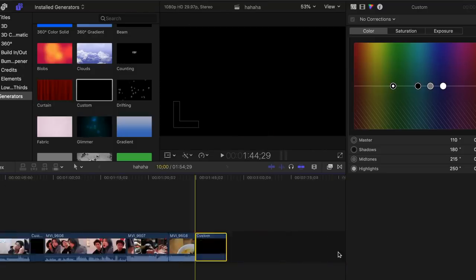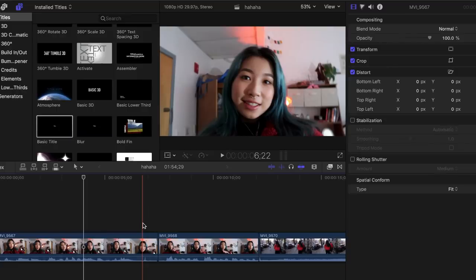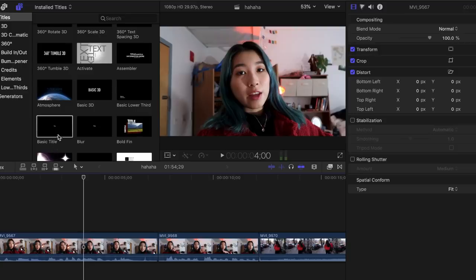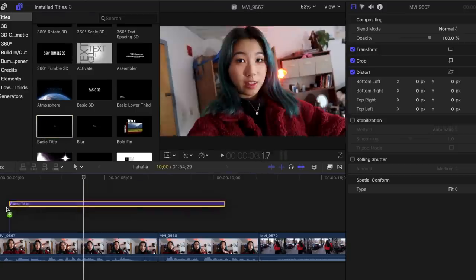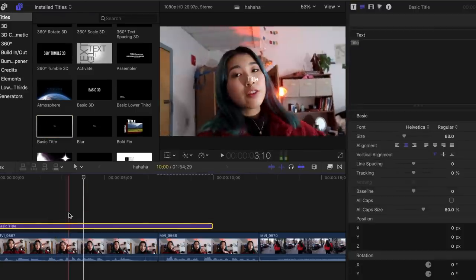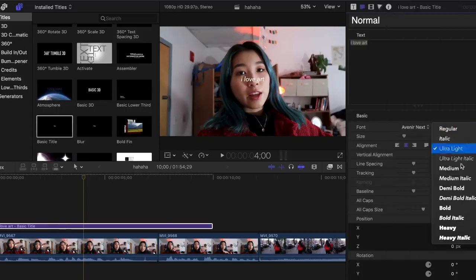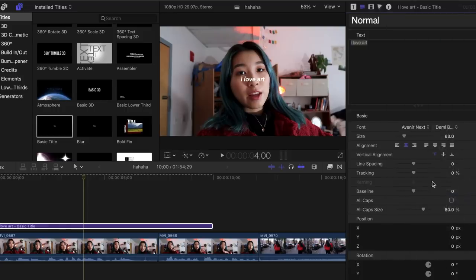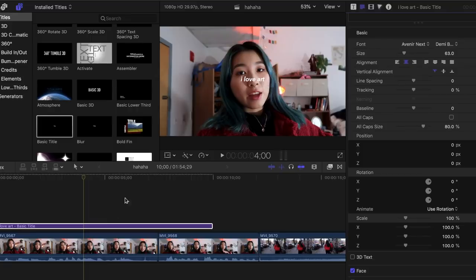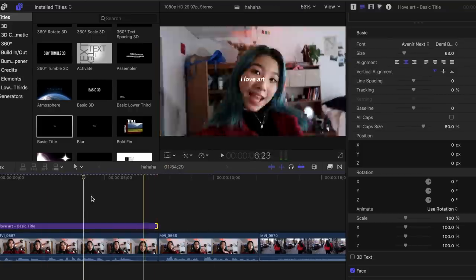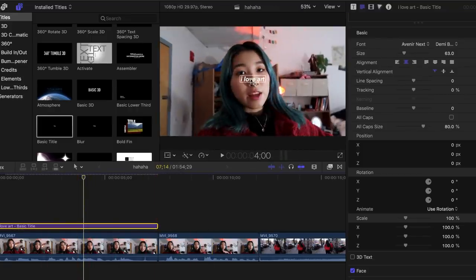Sometimes I also like to add black frames for the aesthetics, so you go to Generators and add a custom frame. I place it here and make it a bit shorter. Now that this is done, I like to add text — I get a basic title, drag it in, and for the font I like to use Avenir Next in bold, demi-bold, or italic depending on my mood. So let's name this 'I love art' and change it to Avenir Next demi-bold italic.